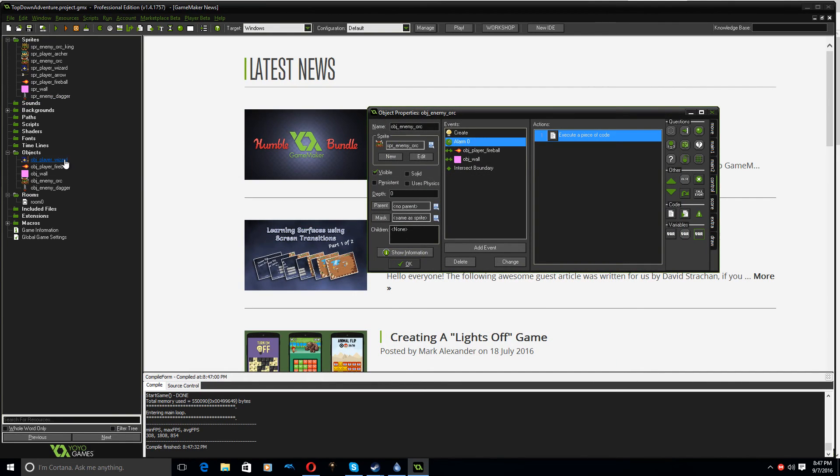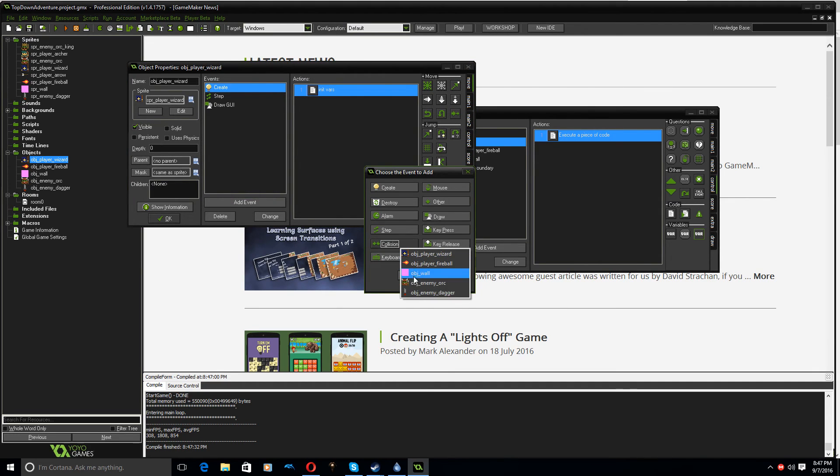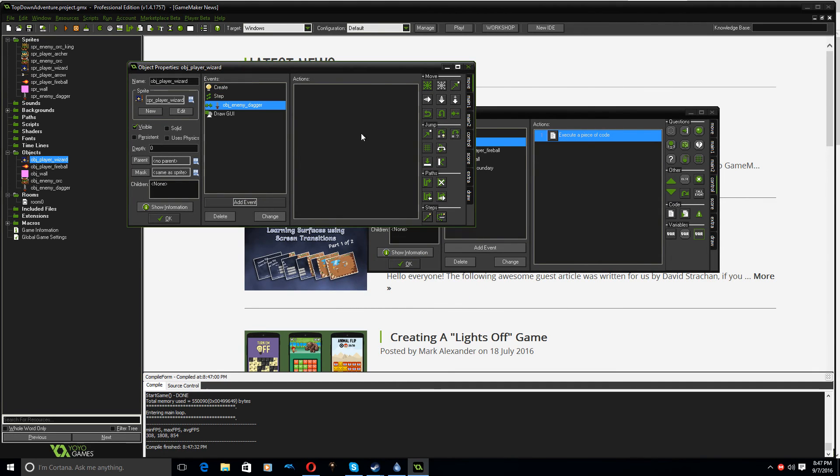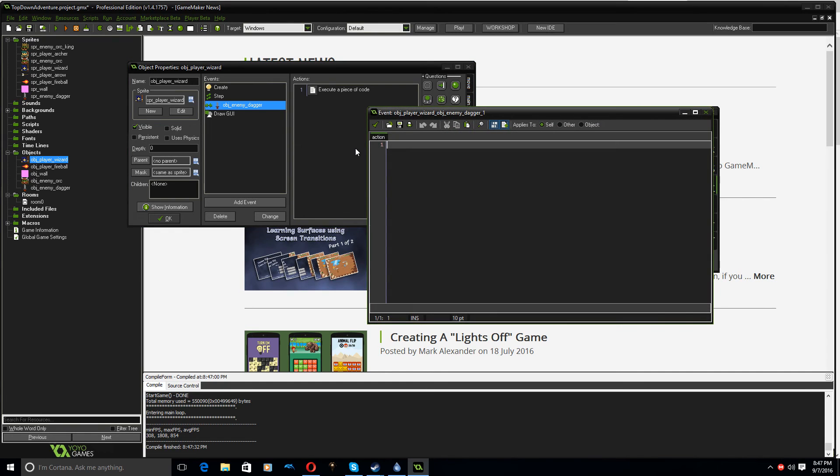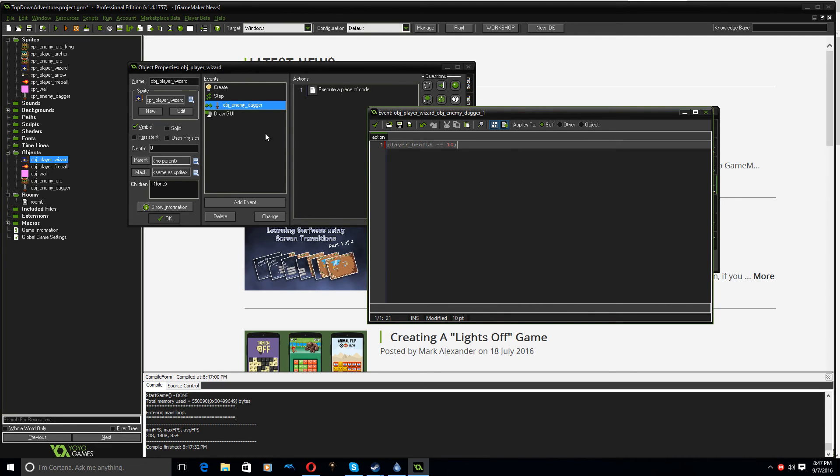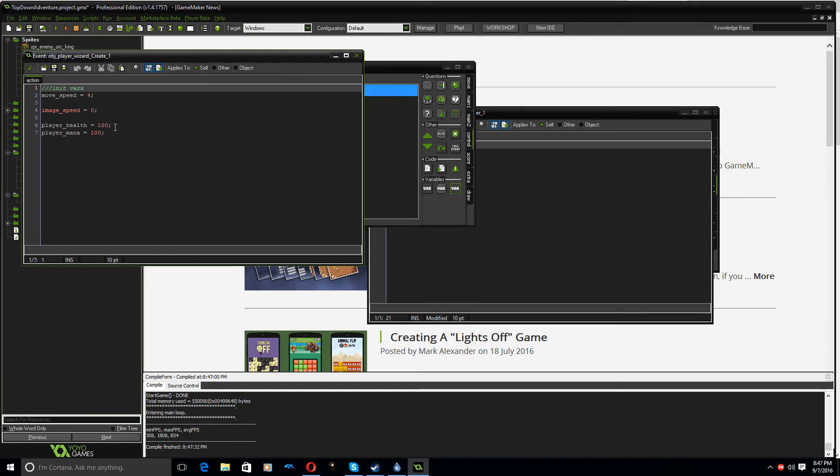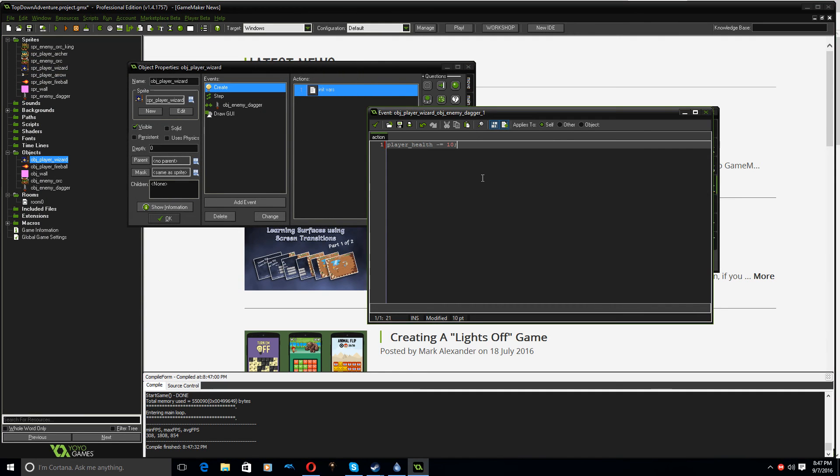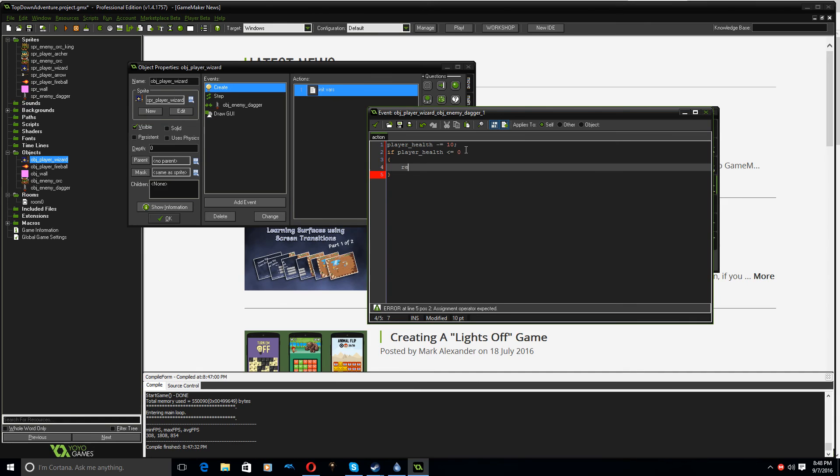And finally, when the object player wizard collides with the dagger, we are going to go player health minus equals 10. I think, what did we say? Player health, yeah. So, minus equals 10. You lose 10 health from a dagger. If player health is less than or equal to zero. For now, we're just going to restart the game. And that's not what it looks like. It's actually game restart. There we go. So, game restart. Click the tick.